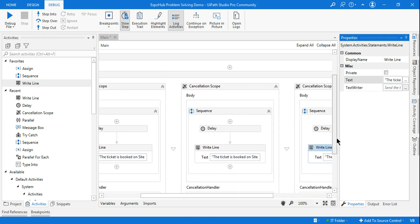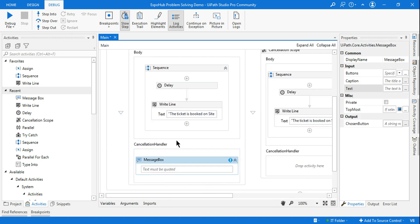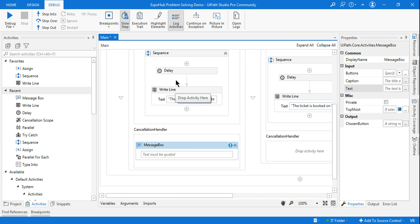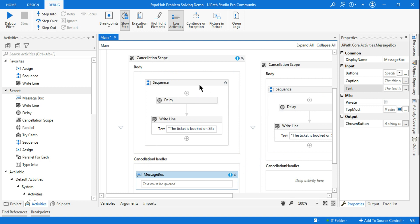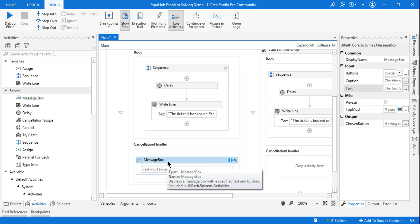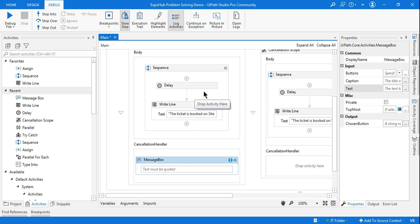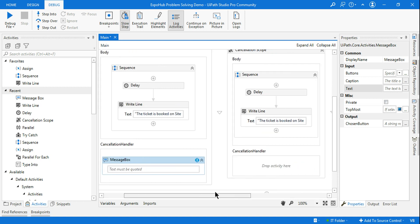Now for the cancellation — in the Cancellation Handler, you include all activities needed to cancel the transaction, such as closing the browser or logging out. All the activities required to perform the booking task should be in the body of the Cancellation Scope. One important thing to remember: the Cancellation Handler only cancels activities that have not yet been completed — anything already executed cannot be cancelled.